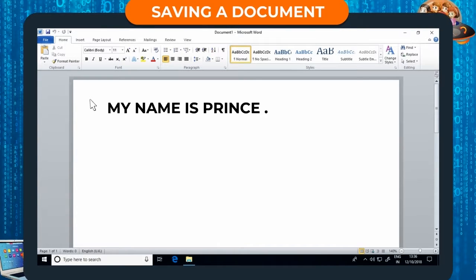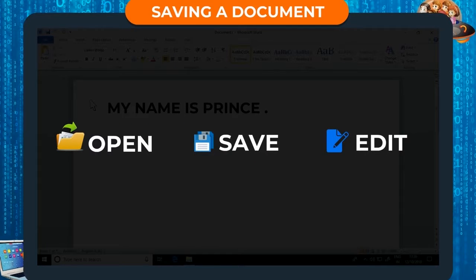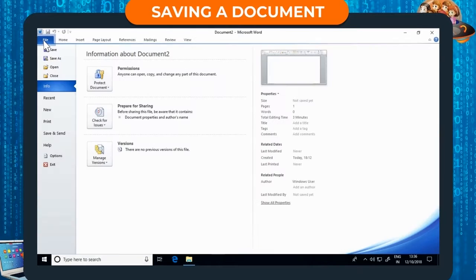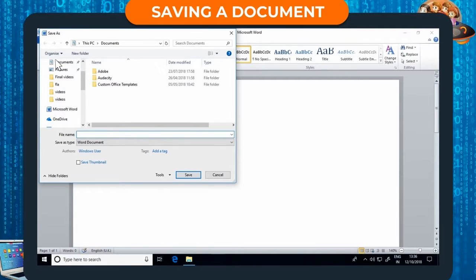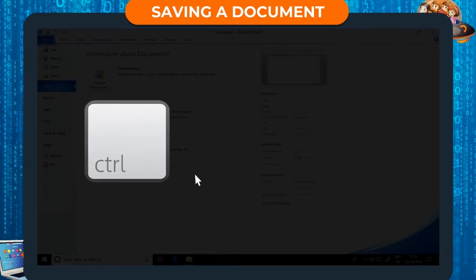Saving a document. After you finish typing your document, you must save it so that you can open, see, and edit it later. When you save a document, it is saved to the hard drive of your computer. To save: Step 1: Click on the File tab. Step 2: Click on Save As. The Save As dialog box opens. Step 3: Give a file name in the file name text box. Step 4: Click the Save button. The keyboard shortcut for saving a document is Ctrl + S.